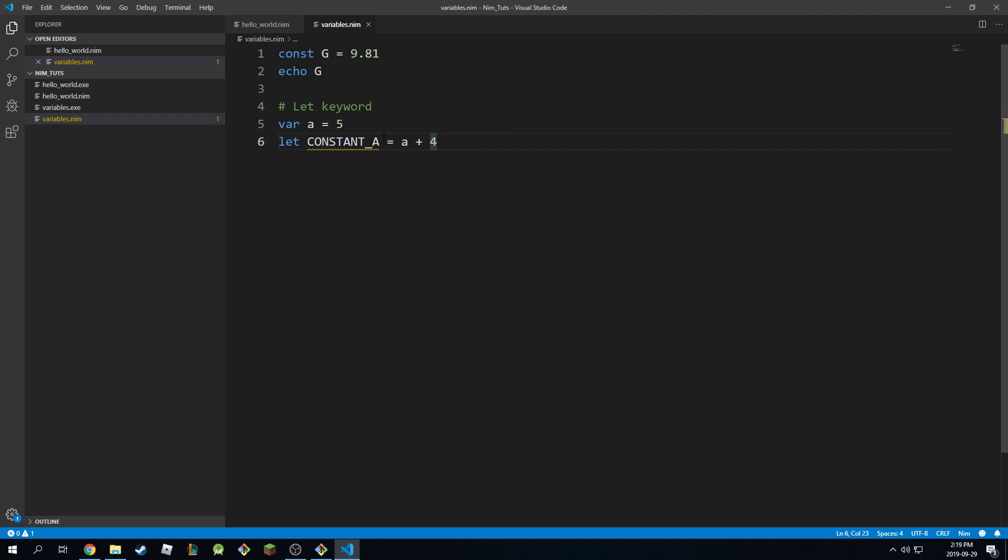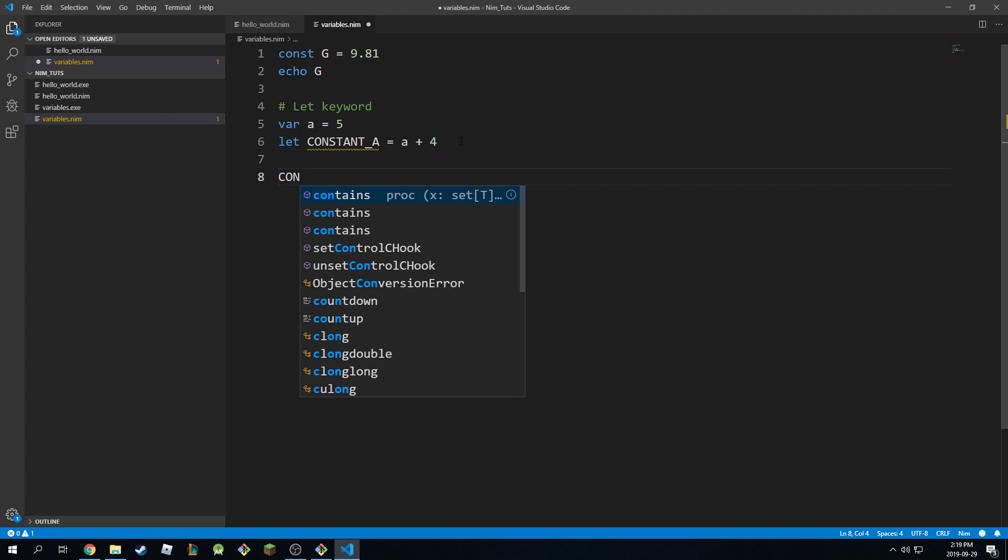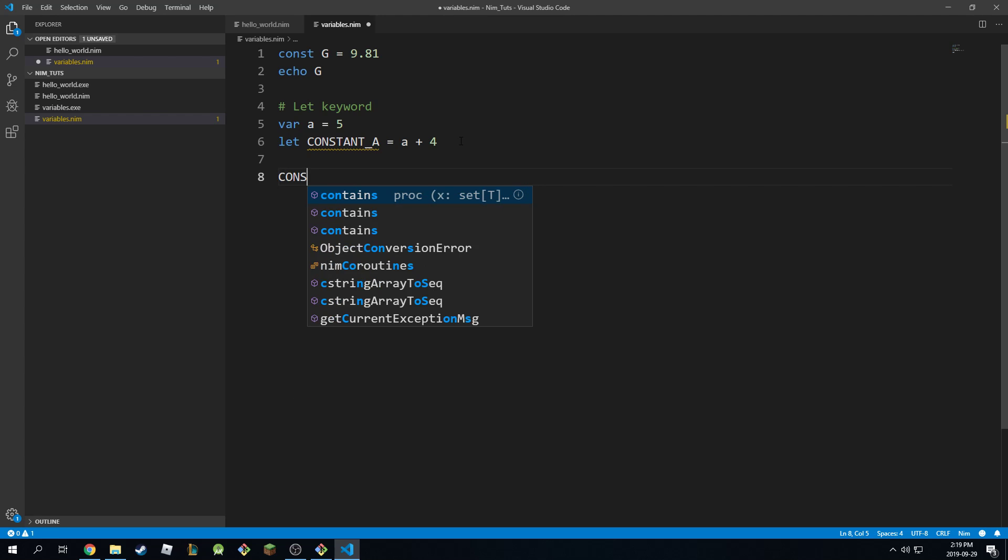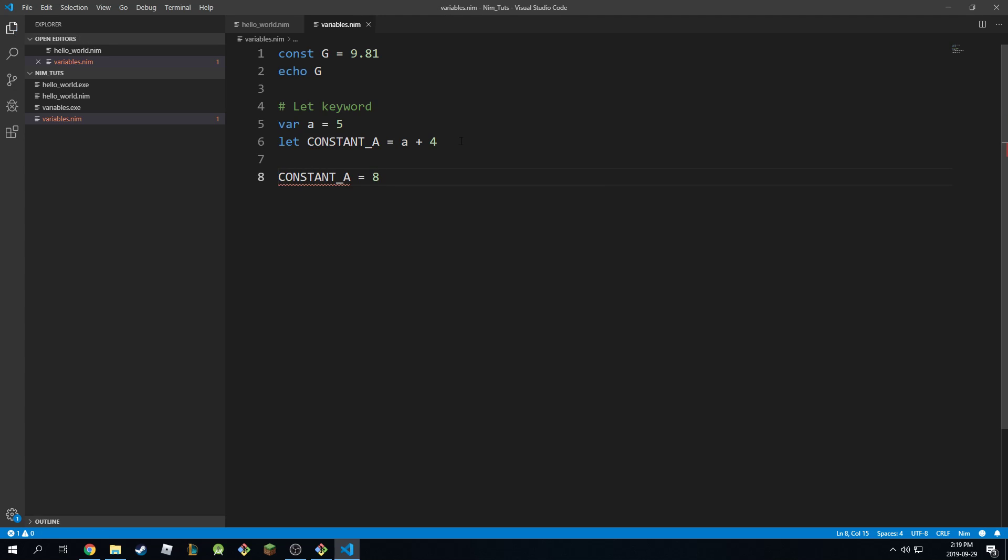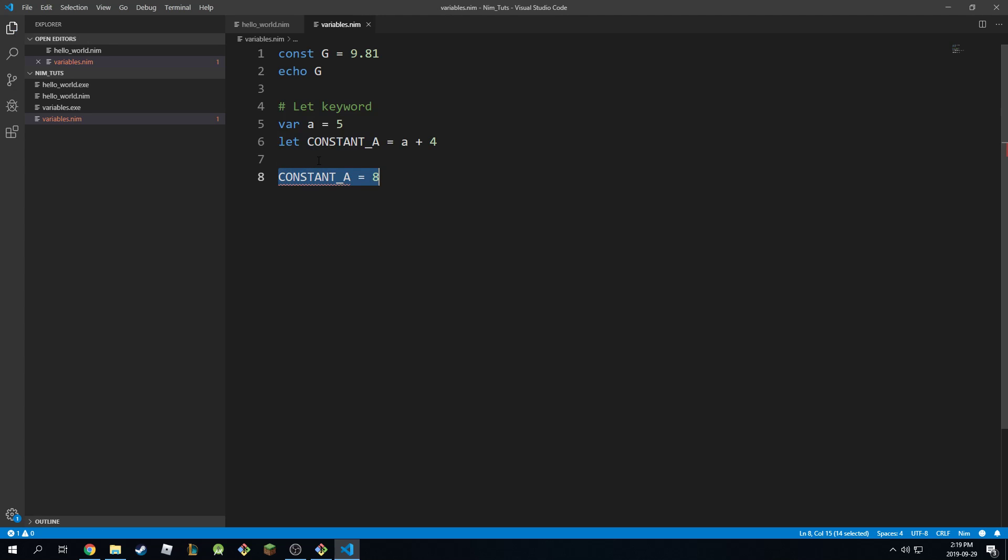So constants are the same as let. But let can also be combined with variables because both of them are defined at runtime. And at the same time, both of them will give you error if you try to change it. So if I go const a equal to 8, this will complain again because saying, hey, this is a constant. You can't change it. That's how const and let keywords work.